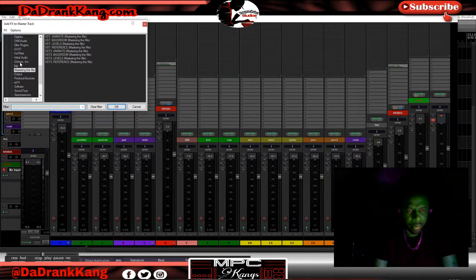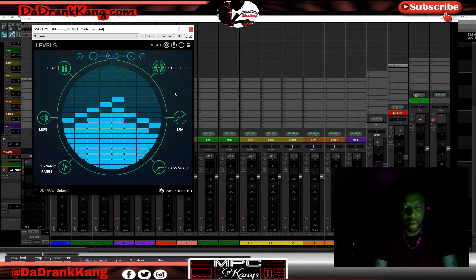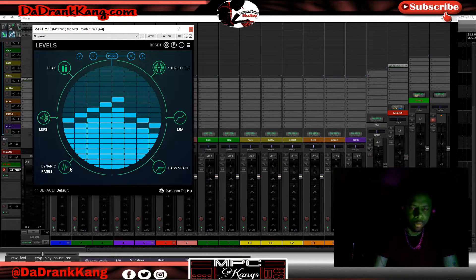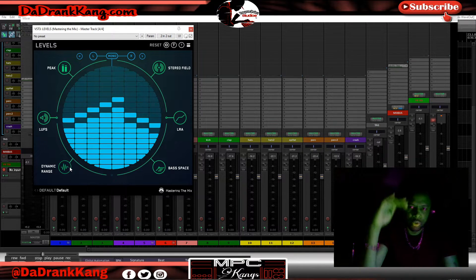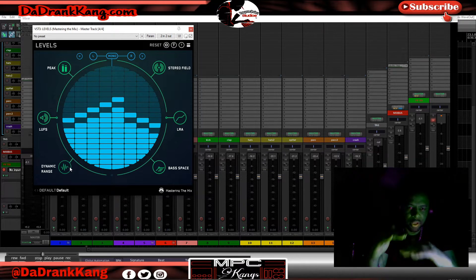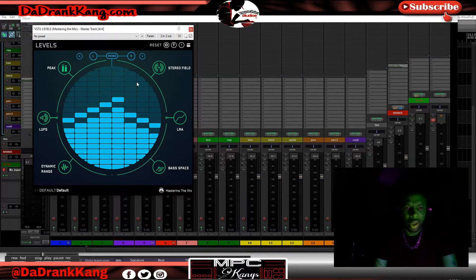The next thing I'm going to put on the master channel is from that same company, and it's called Levels. This is an absolutely brilliant plugin. All this does is give me a guideline as to if my mix is out of whack in any one of these areas. If my peaks are out of whack, this will light up red. If my LUFs are out of whack, this will light up red. If my dynamic range is off — meaning if the parts that hit high and the parts that hit low are too far apart from each other — this will light up red. If my stereo field is off, anything that's off in my track, this will let me know.